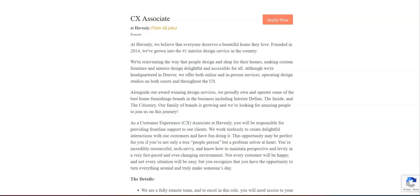They want you to be empathetic and patient towards customers with strong problem solving and conflict resolution skills. And they want you to be adaptable and be willing to learn and grow alongside the company.